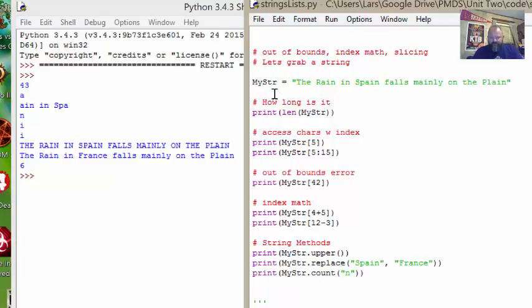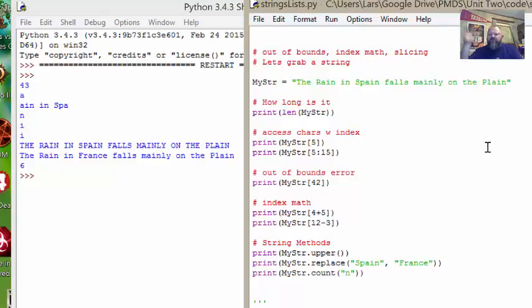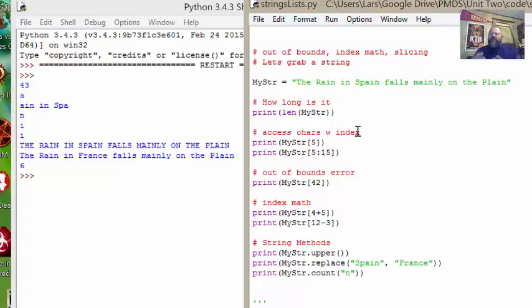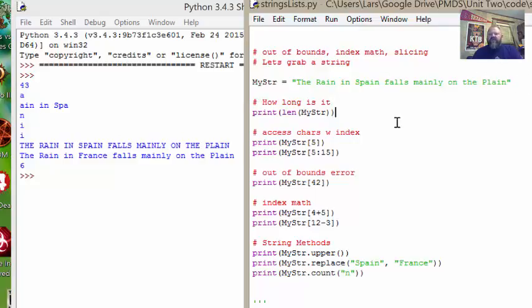Let's just trace through this code and see what we got here. First thing we see is I define a variable called my string and I make it equal to this 43 character long string here. The rain in Spain falls mainly on the plane. I now have that string. It's in that variable. The first thing is pretty easy and you see it over here 43. I print the length of the string. So you can use the len function on strings and it tells you how long the string is.